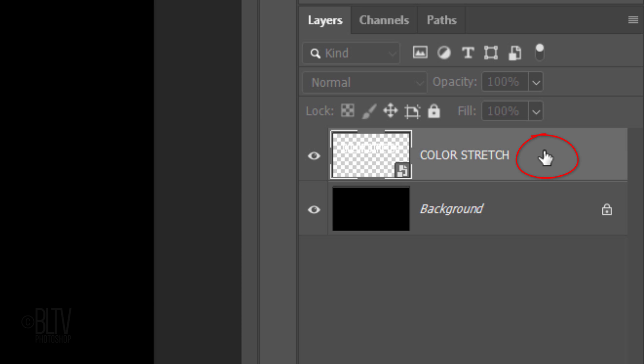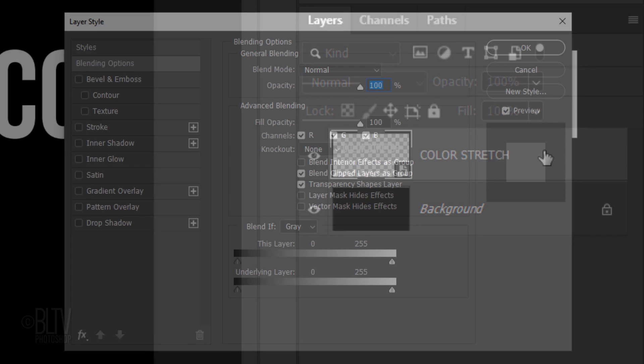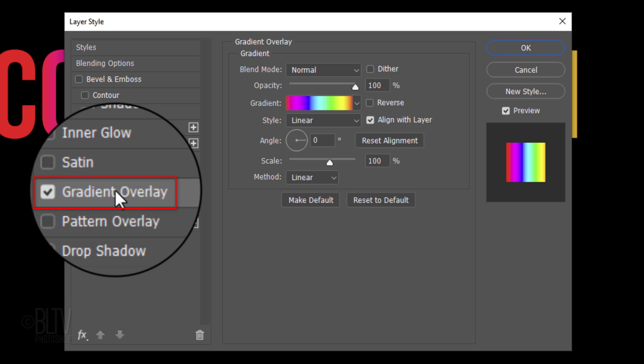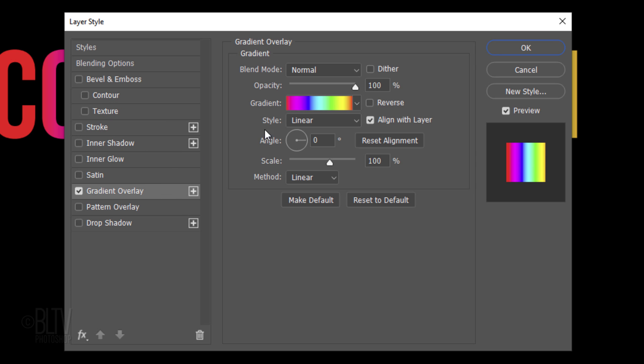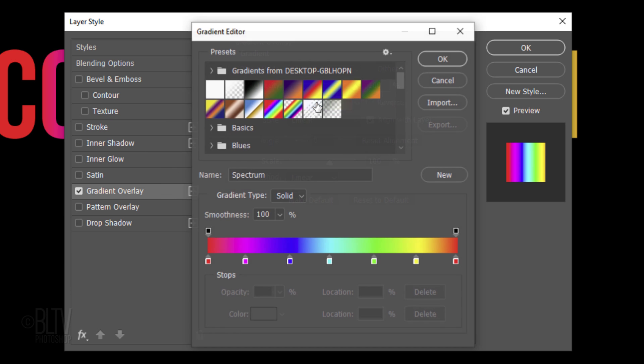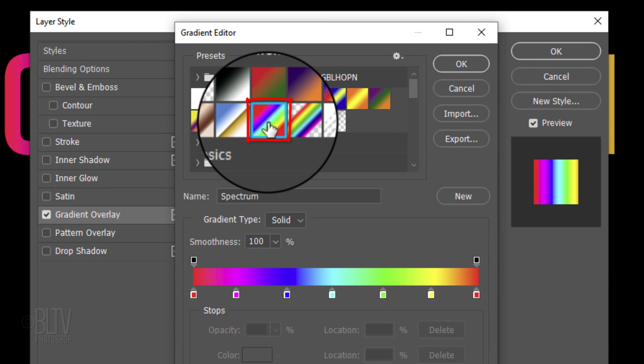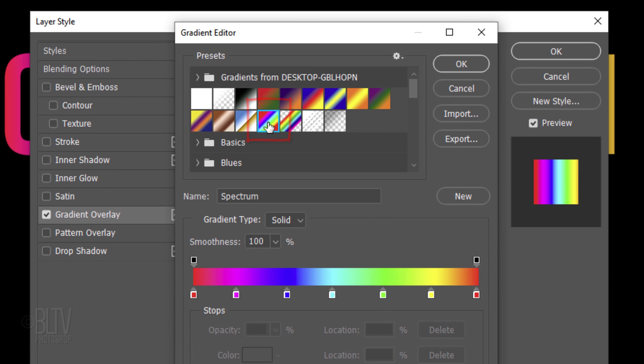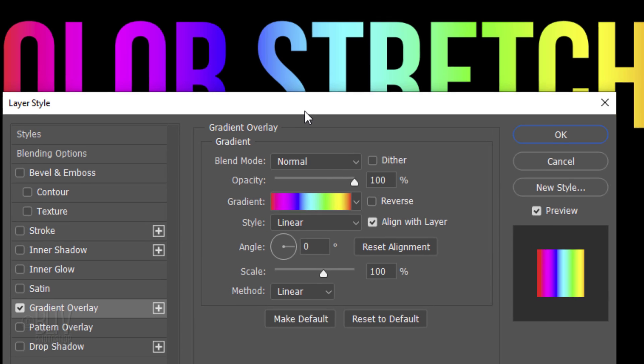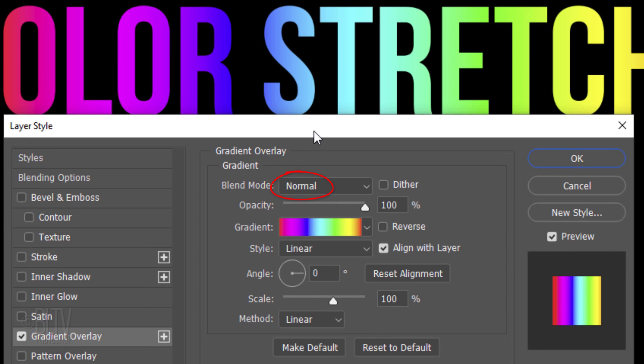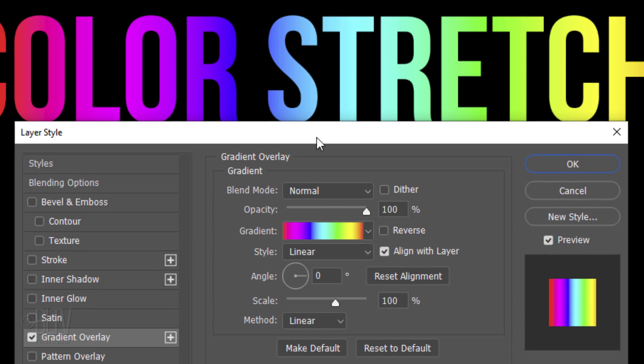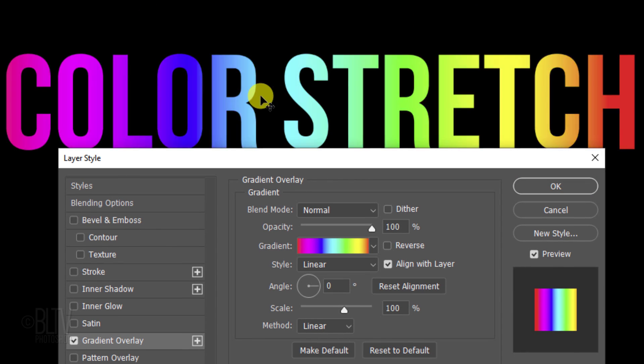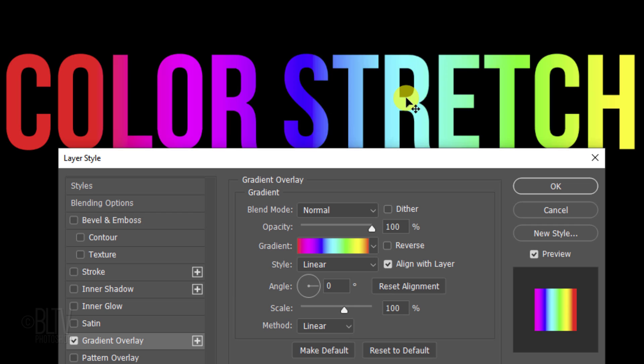Double-click an empty area of the text layer to open its Layer Style window. Click Gradient Overlay. Click the gradient bar and the Full Spectrum preset. The Blend Mode is Normal, the Opacity is 100%, and the Style is Linear. The Angle is 0 degrees, the Scale is 100%, and the Method is Linear. We can slide the gradient left or right inside our text by dragging it.